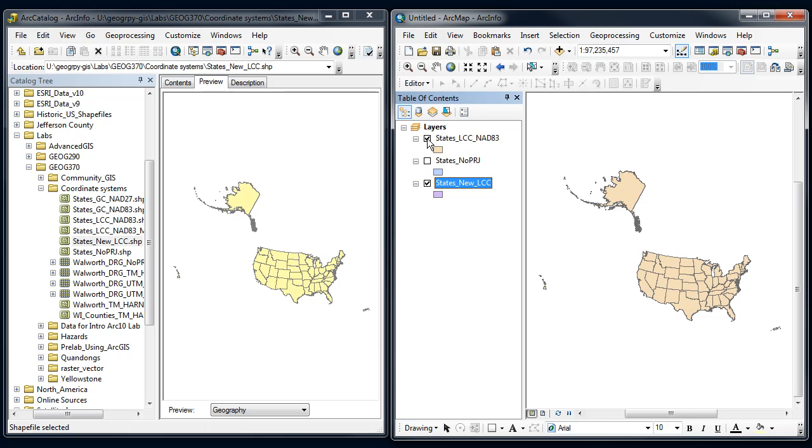That's the second way, by manually reprojecting, that I can get one coordinate system to line up with another and get everything to work in ArcMap.